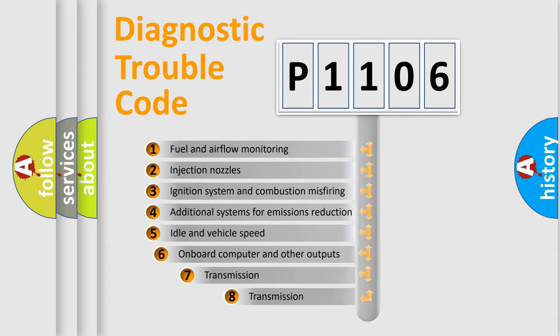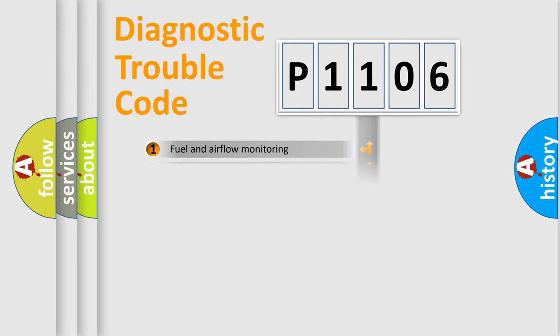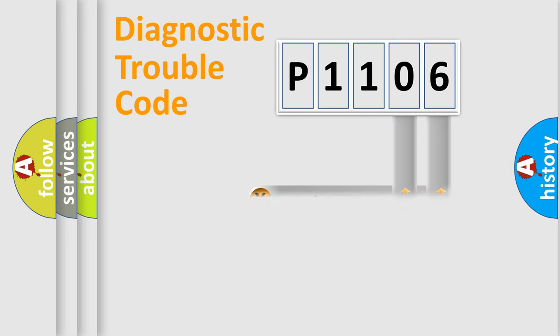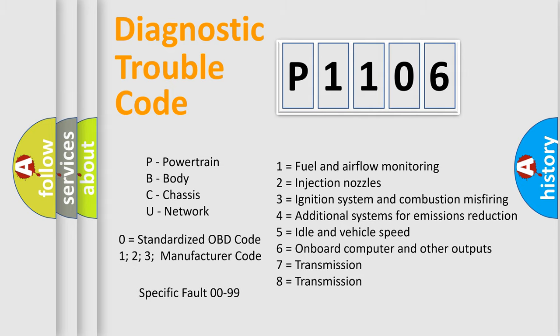The third character specifies a subset of errors. The distribution shown is valid only for the standardized DTC code. Only the last two characters define the specific fault of the group. Let's not forget that such a division is valid only if the second character code is expressed by the number zero.